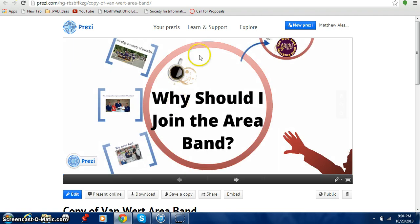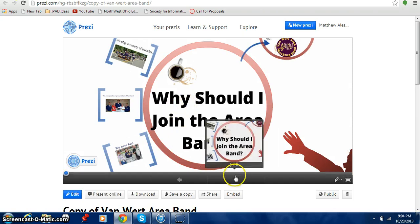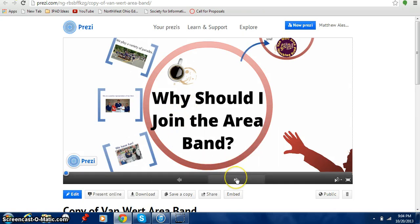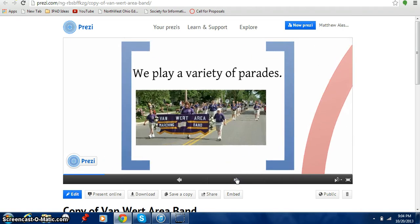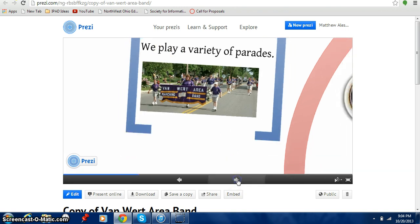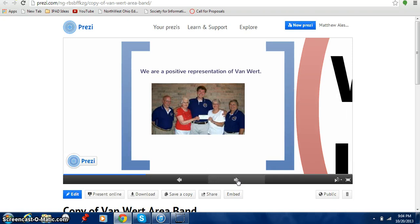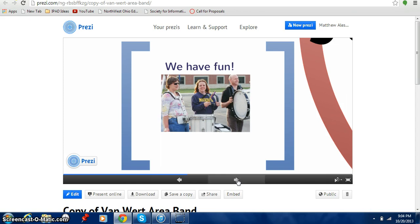Here I have my main Prezi right here and the introduction saying why should I join the area there. Now I'm going to come down here and click on the play button. And just like Microsoft PowerPoint it takes you to different slides. It says we play a variety of parades. We are a positive representation of Van Wert. We have fun.